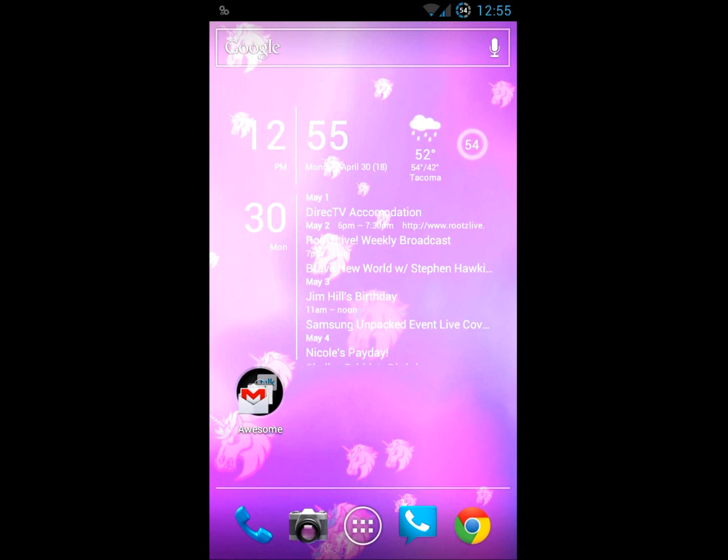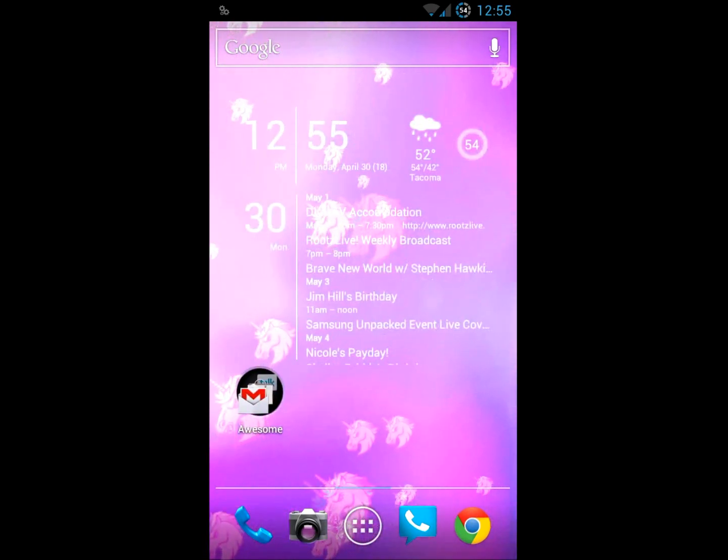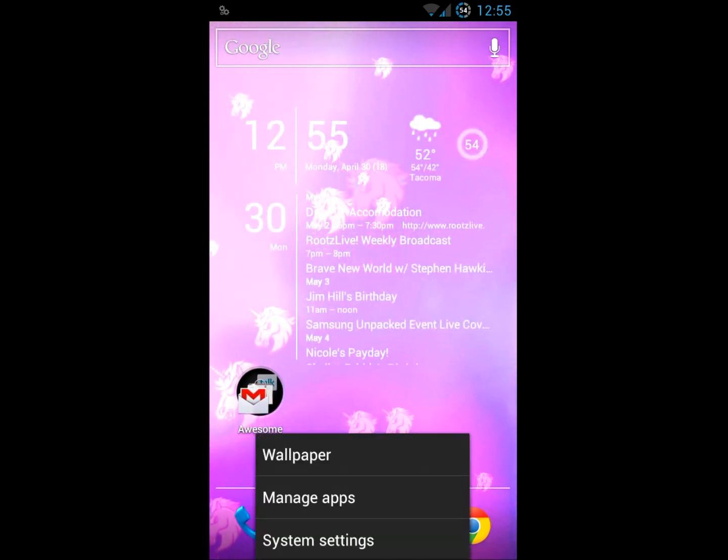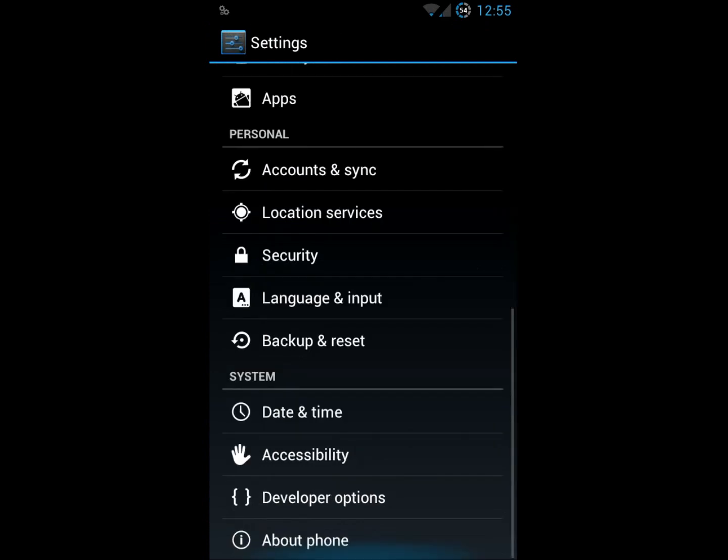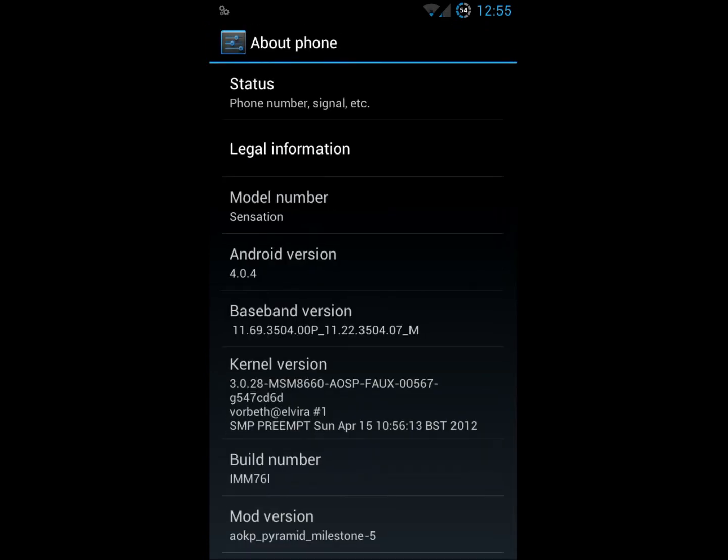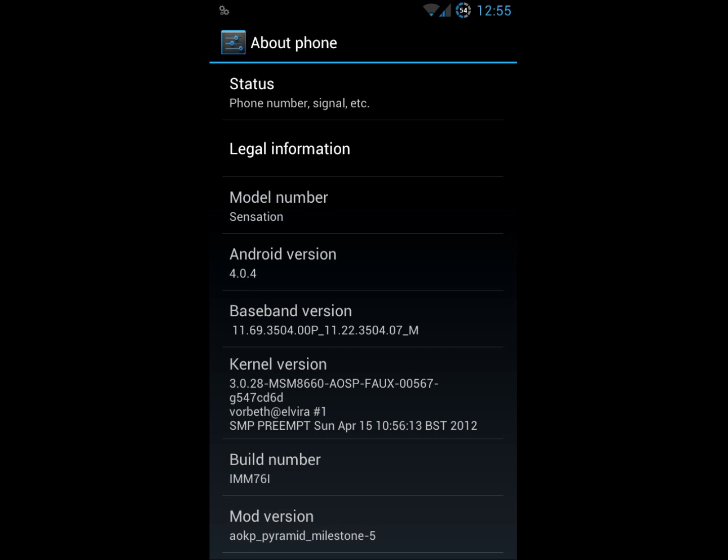But otherwise besides the calendar and a clock widget everything is pretty much bare. So let's get into ROM control and the system settings. First off we'll go into about phone here. This is an ICS build based on 4.0.4. There's the baseband, the kernel, the build number, AOKP Milestone 5 for the HTC Pyramid.